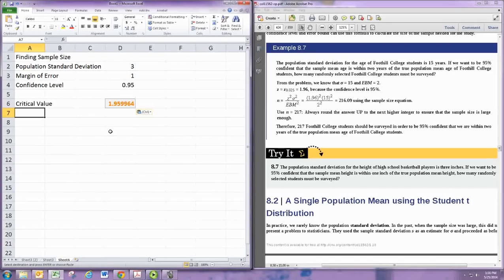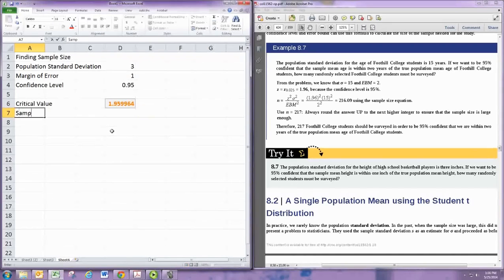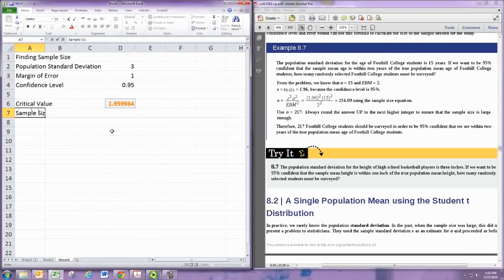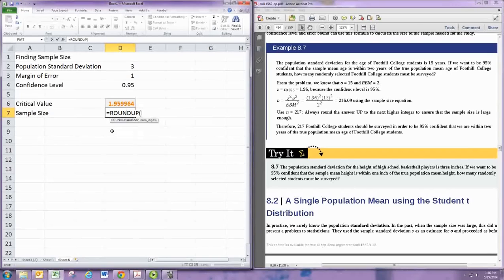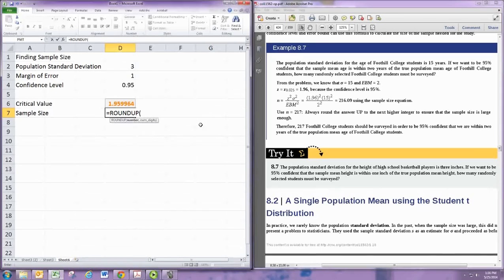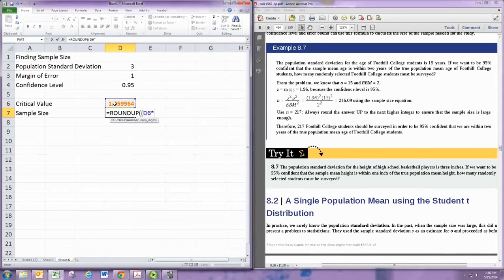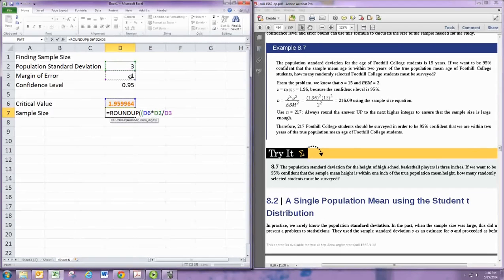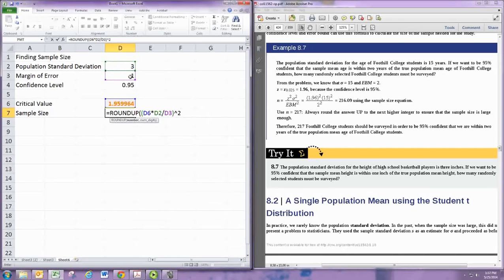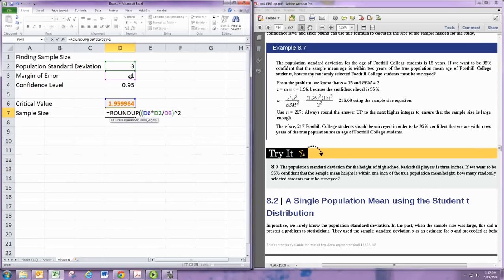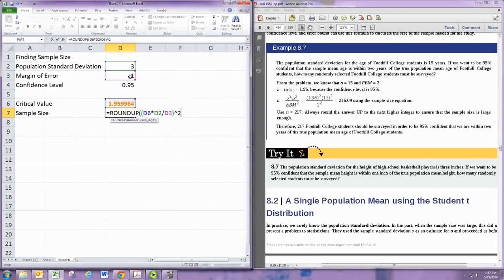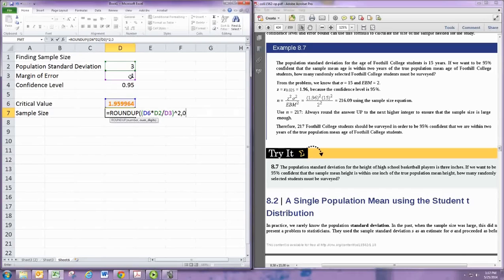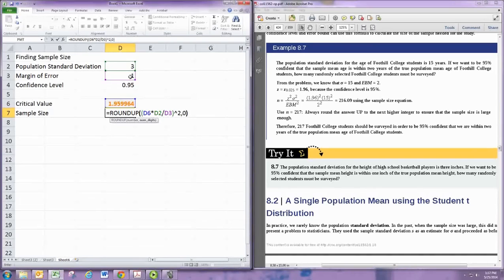And then we need the formula. So the sample size. We're going to use the ROUNDUP command that will round it up to a whole number. And we want to then put in the critical value times the standard deviation divided by the margin of error, all in parentheses, and then we're going to square it. That's the number that would give us the sample size as a decimal, but we want to round up. So we put comma zero. This has to have it rounded up with zero digits, so it will round up to the nearest whole number.